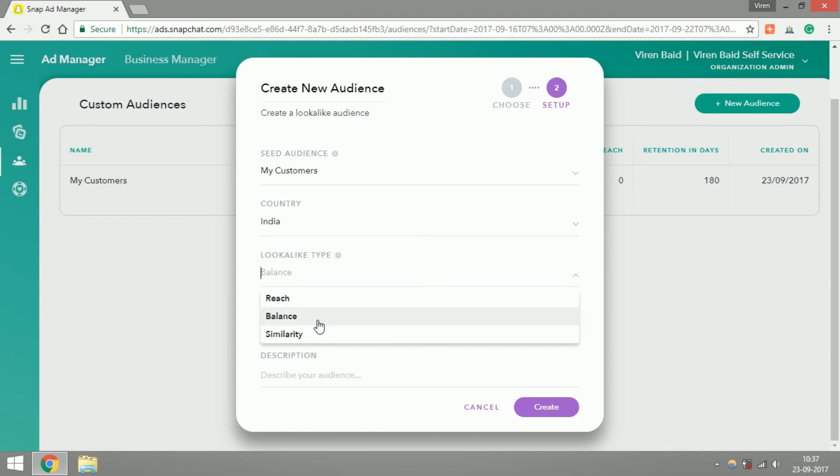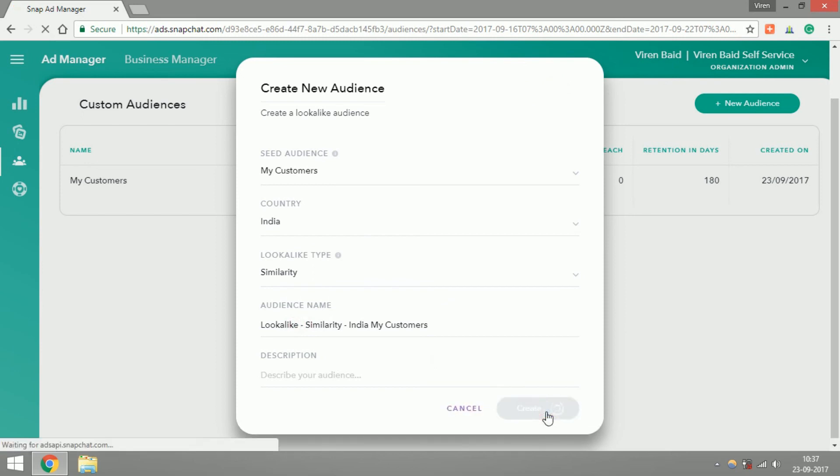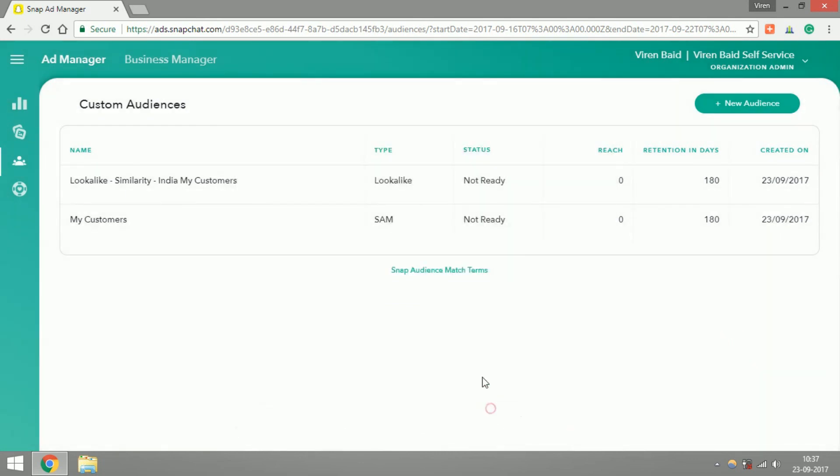So let me just select Similarity, which means that Snapchat will make extra effort to find people who look more like my customers. You can give this audience a name and then create. Now we have both kinds of audiences made.